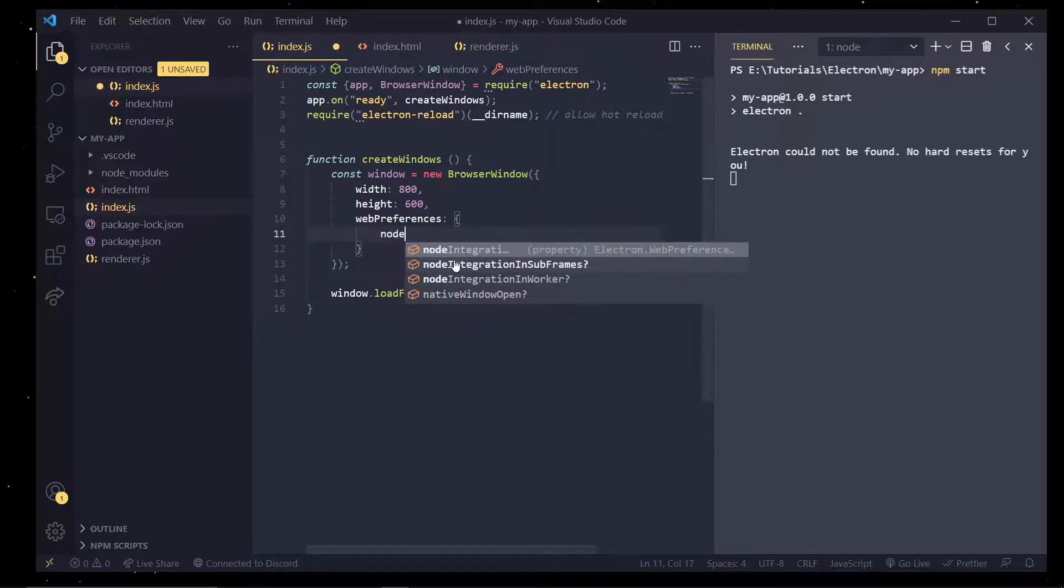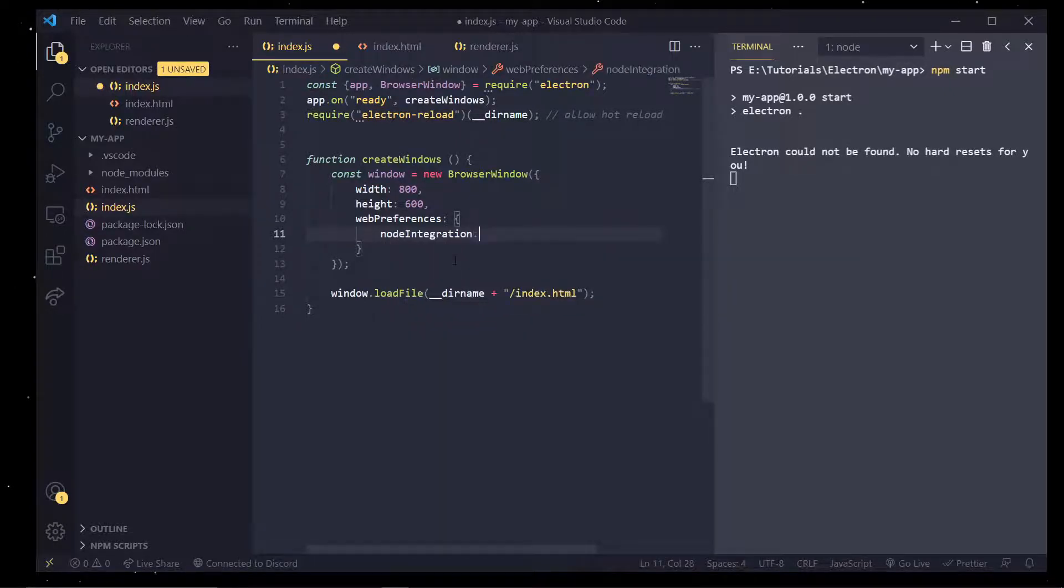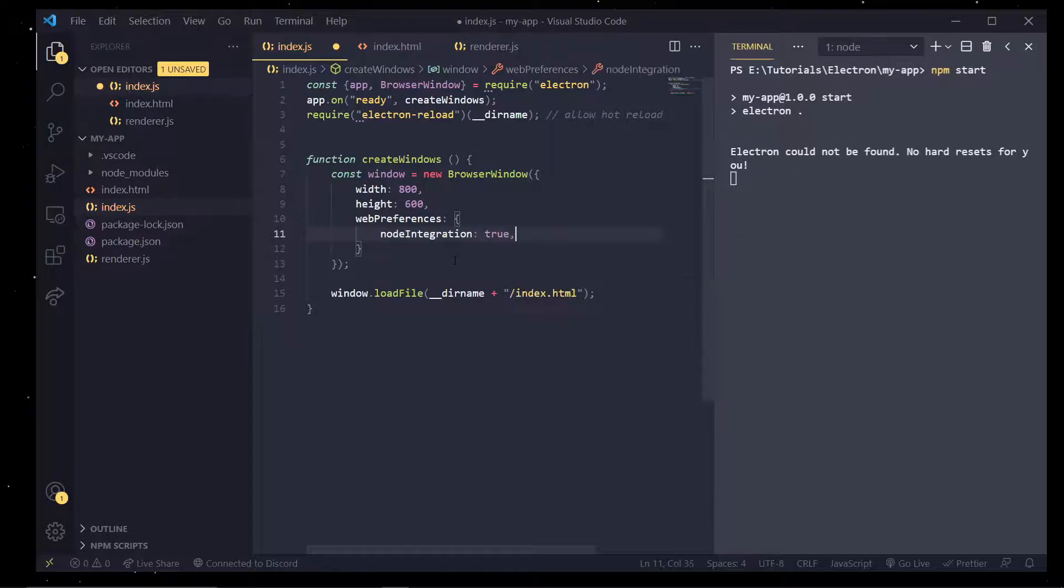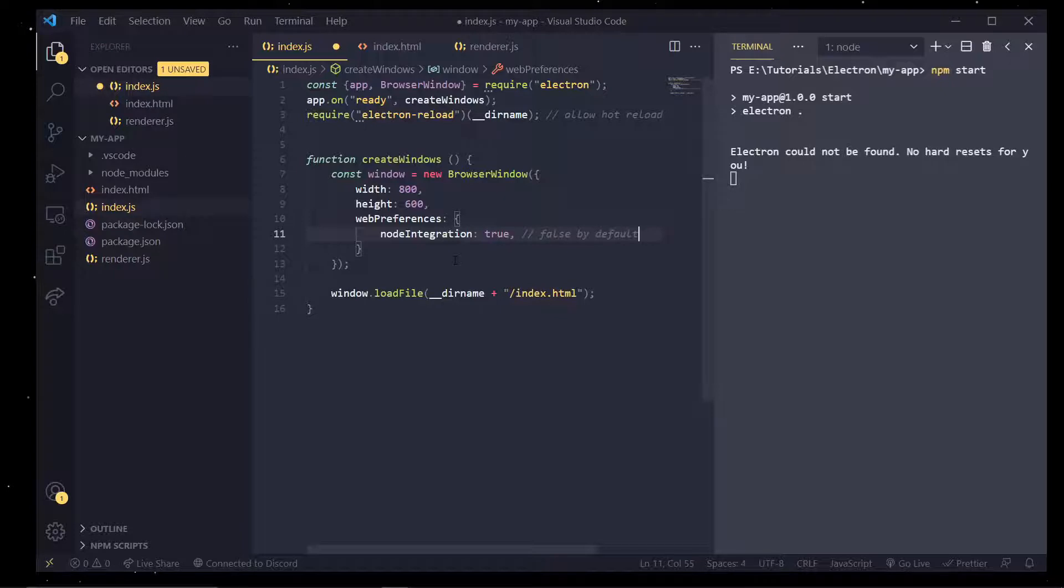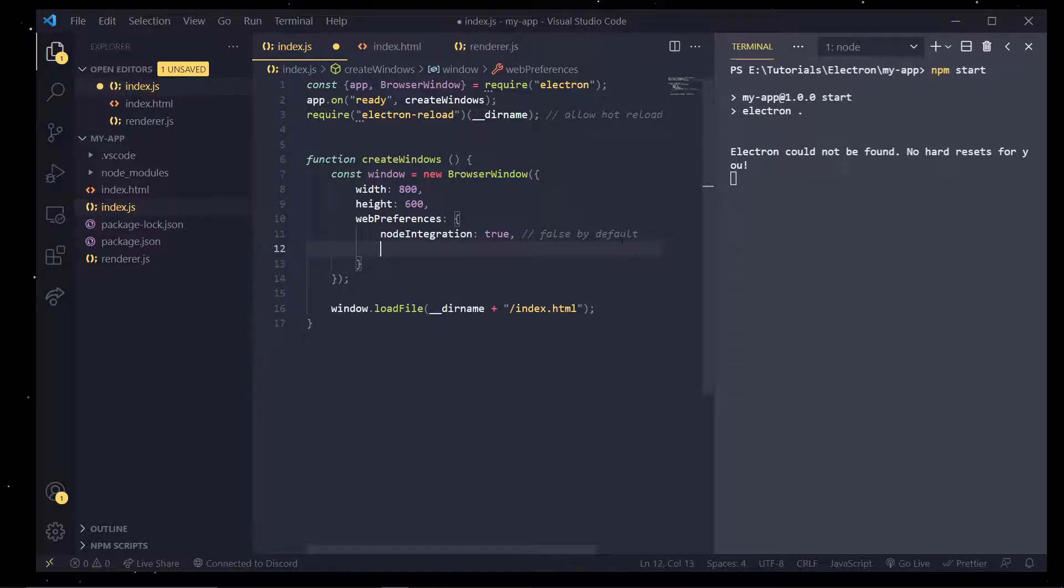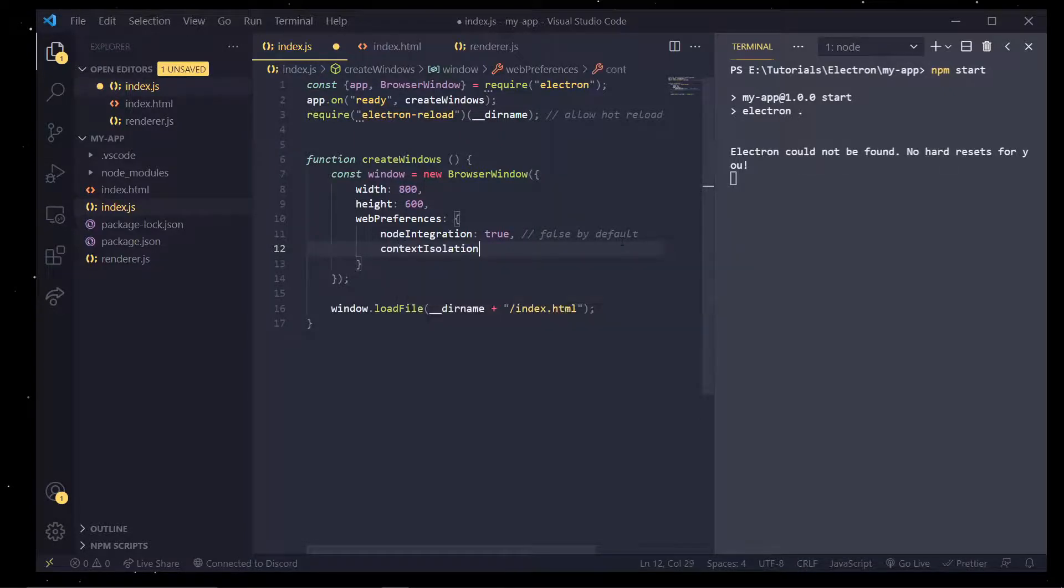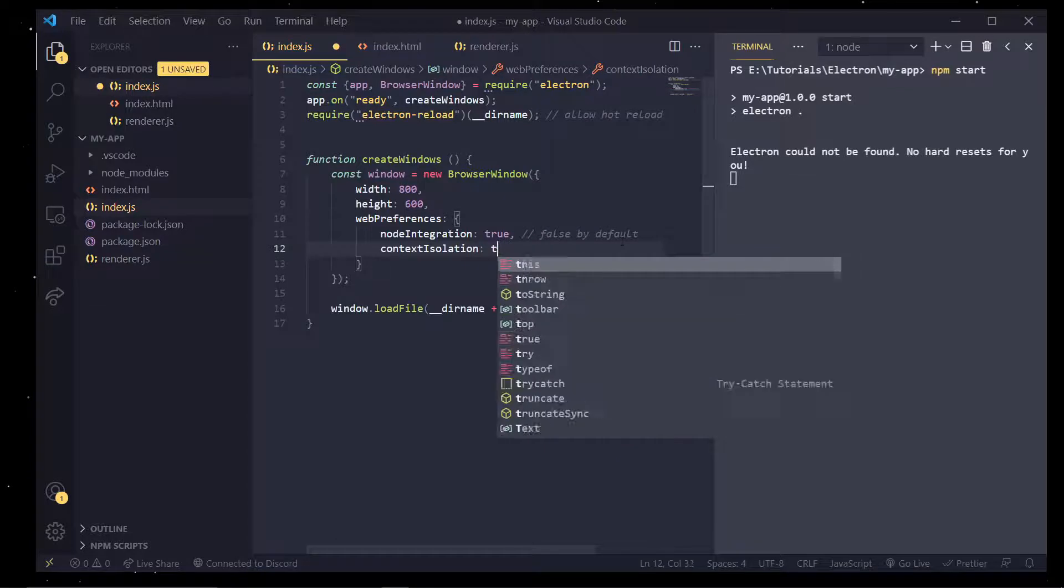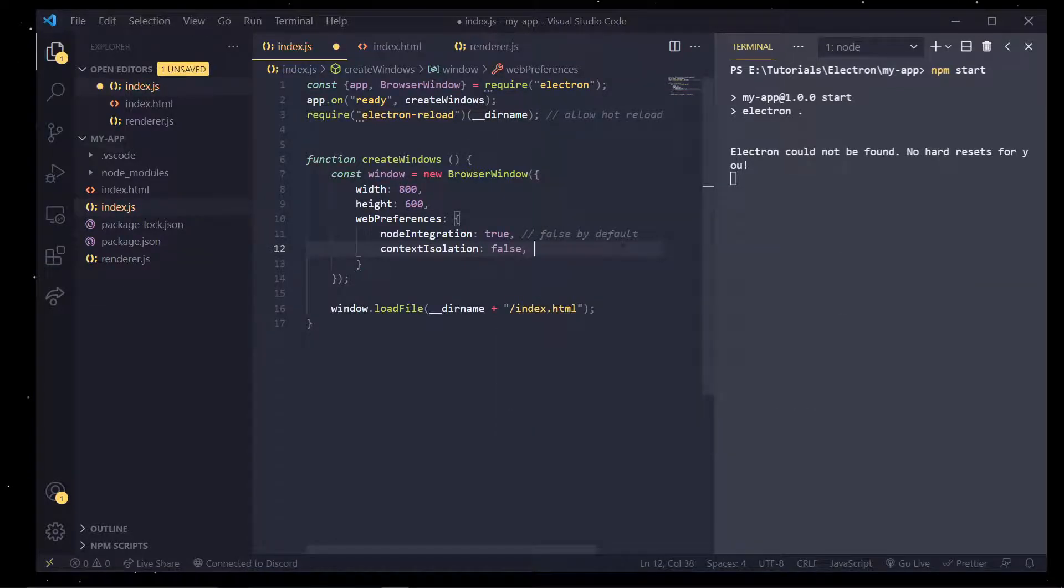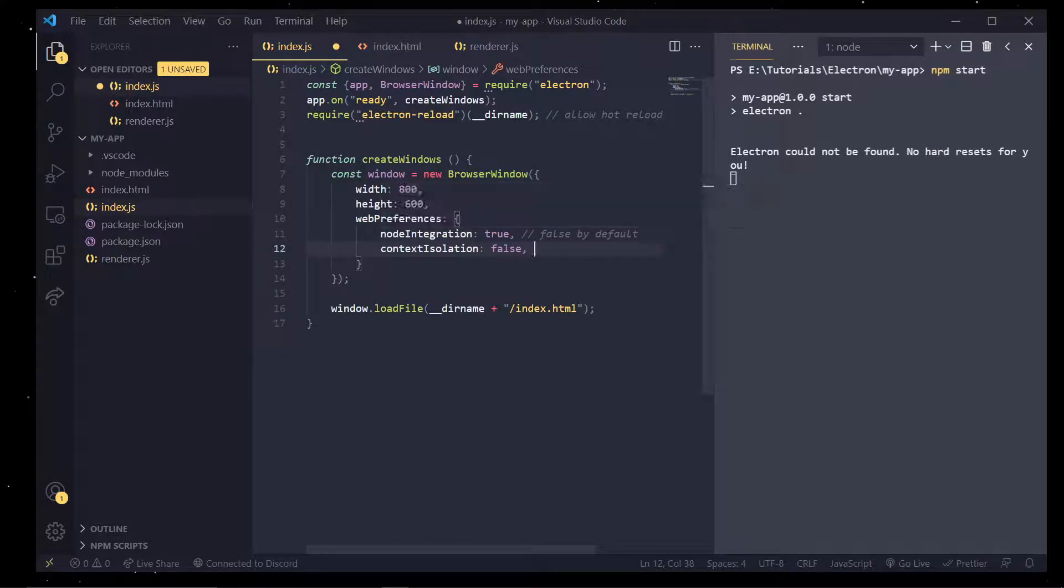And one of them is node integration, which I'm going to set to true. It's false by default. And that is because these two commands we're going to put are not very safe by default. So in a future episode I will show you how we can actually incorporate this type of features without actually compromising security.